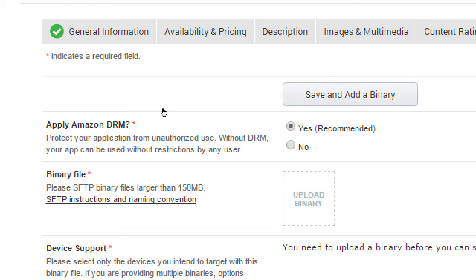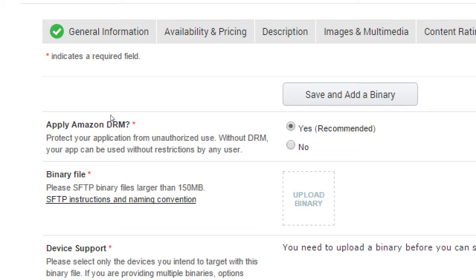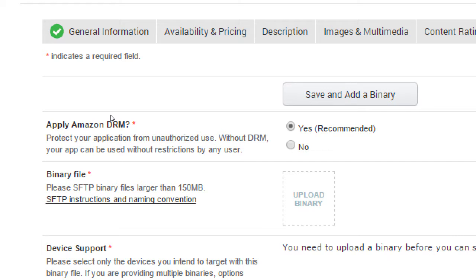So usually we don't click that unless we know what we're doing. Apply Amazon DRM. Protect your app from unauthorized use. Without DRM, your app can be used without restrictions by any user. They say yes, recommend it, and then it's up to you to decide what you want to do here. So DRM is Digital Rights Management and basically it puts copy protection onto your apps. So just like you can't easily copy a DVD, you can't easily copy a CD, whatever, it's supposed to lock down that content, that app and such for unauthorized use.